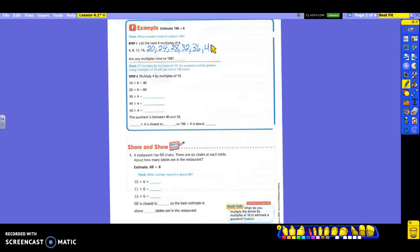Are any of those multiples close to 196? No. So that means — think the second time — if I multiply by multiples of 10, the products will be greater. We're going to use multiples of 10 to get closer to 196 and get there faster. Because if I sat here and tried to get to 196 counting by 4s, it would take a long time. So we want to make our lives a little bit easier.